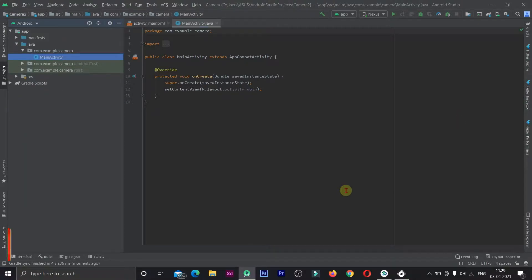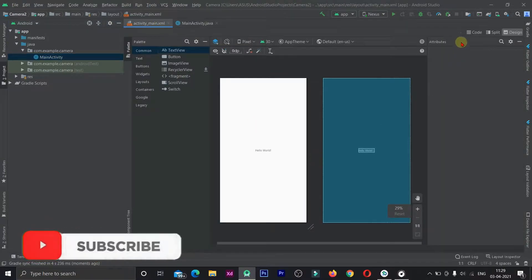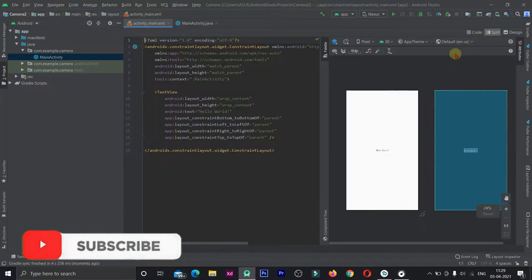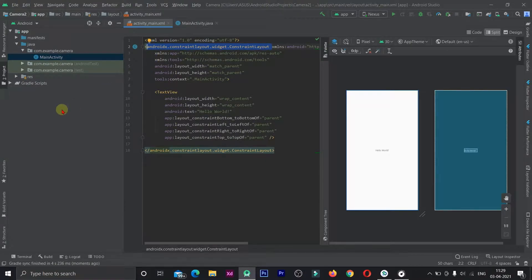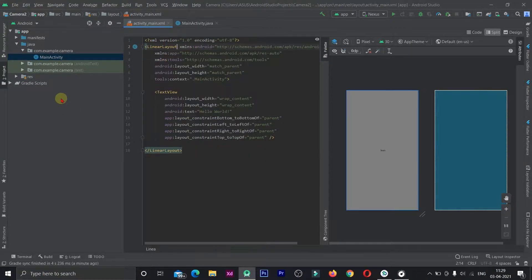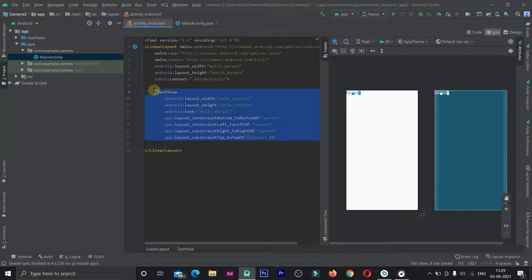Now we are building the Gradle. Let's open the main activity and go to the layout script. Let's open the ConstraintLayout and switch to a LinearLayout. Now let's delete the text view.